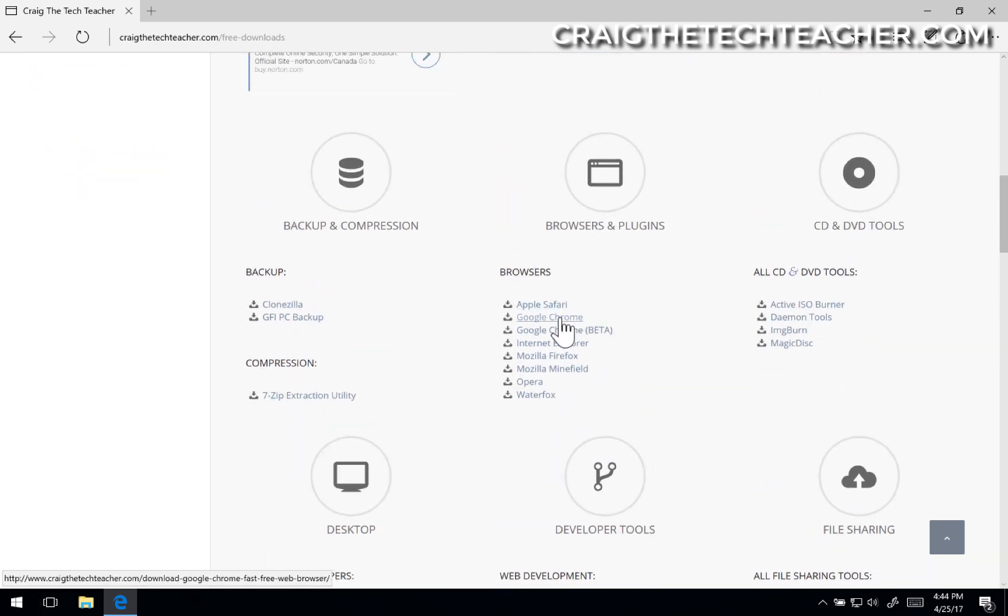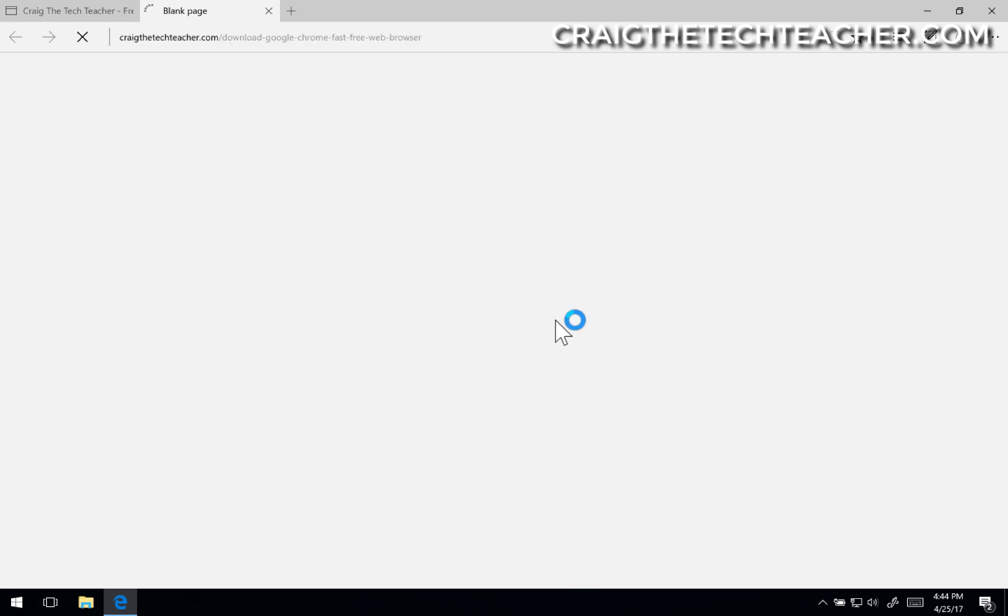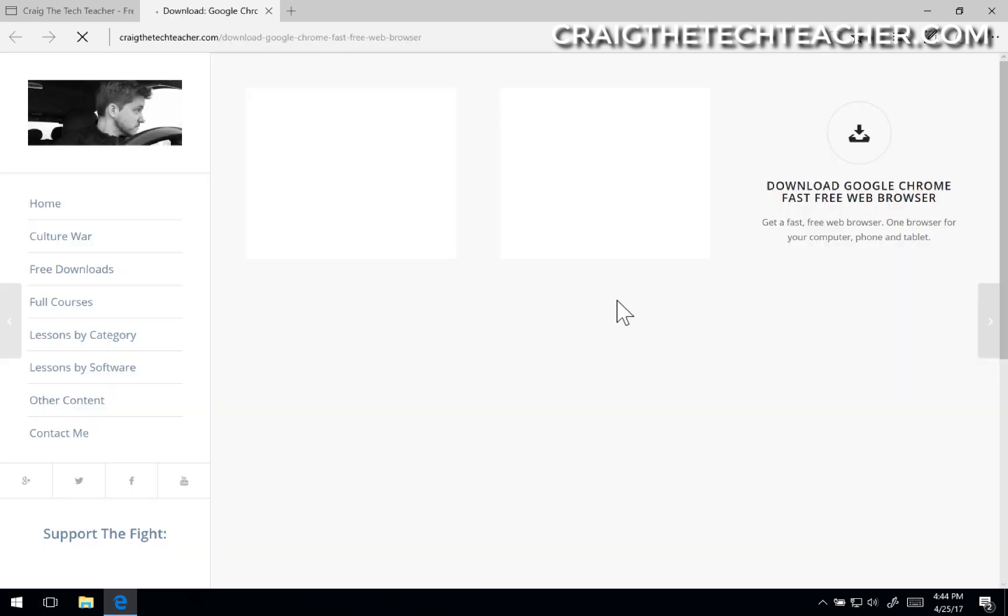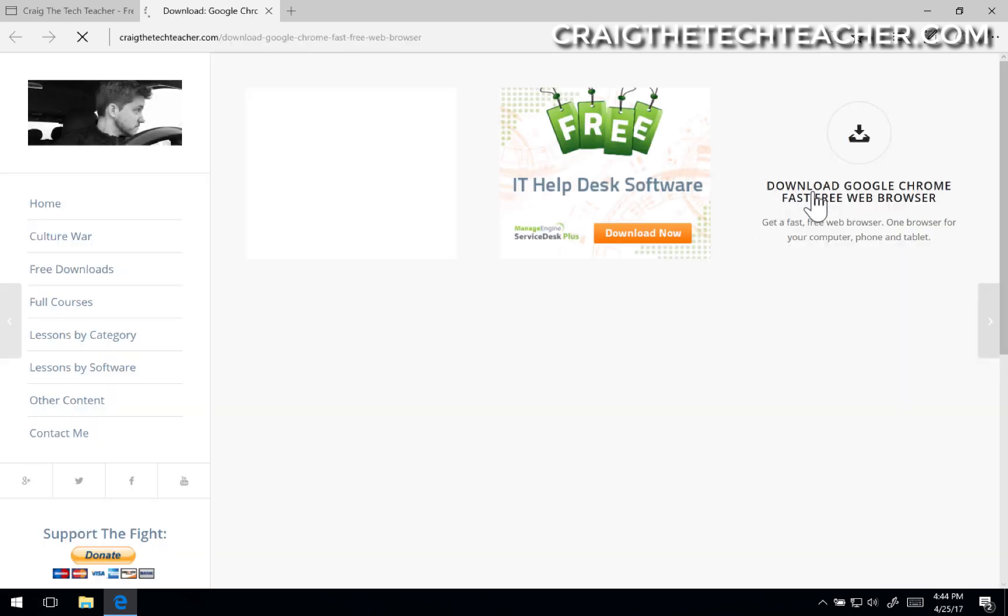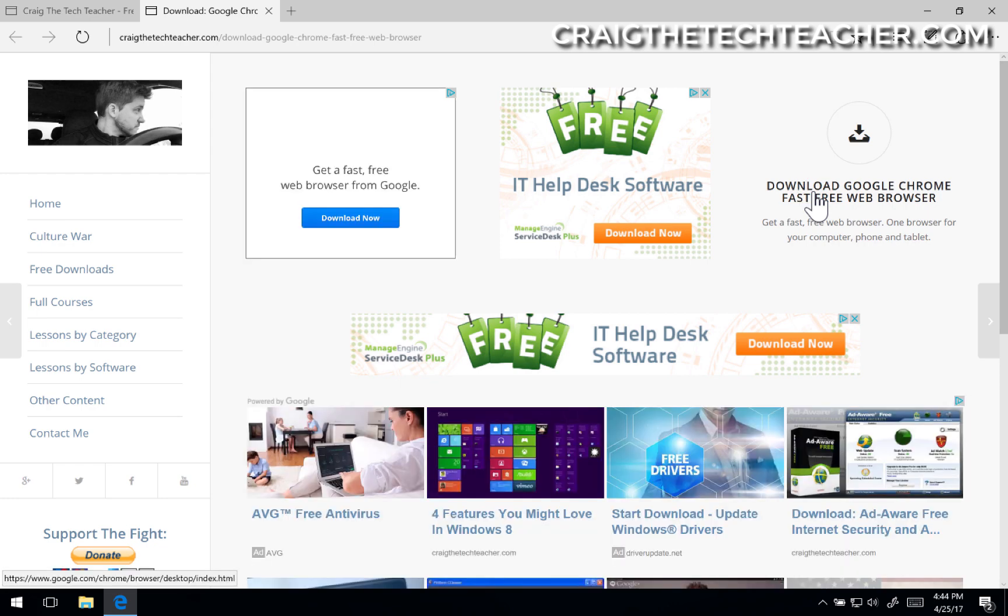And I'm going to download Google Chrome. Google Chrome beta is on this page, but we're just going to stick with Google Chrome for now. And this will open up my download page, and then we're going to click download Google Chrome fast free web browser.